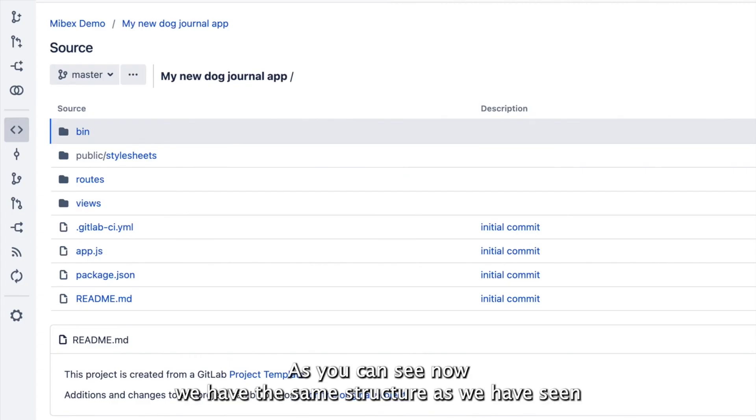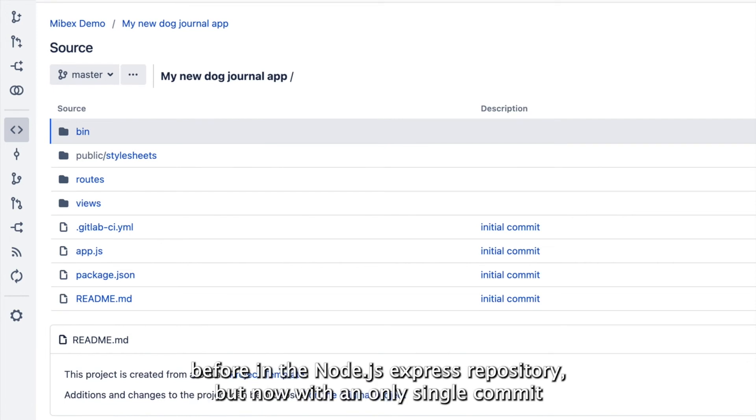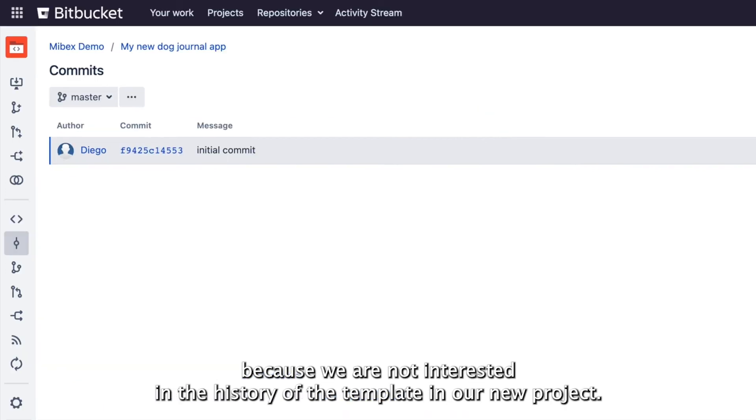As you can see now, we have the same structure as we've seen before in the Node.js Express repository, but now with only a single commit because we're not interested in the history of the template in our new project.